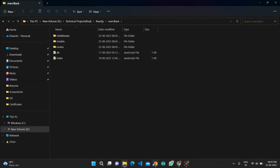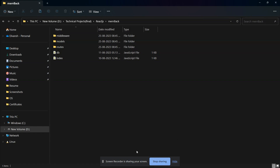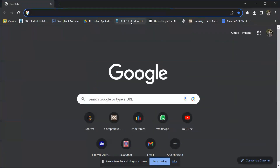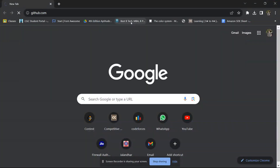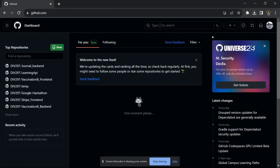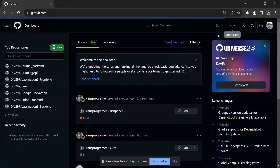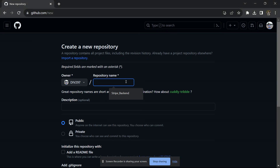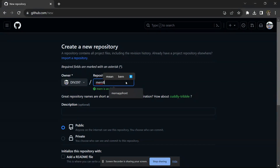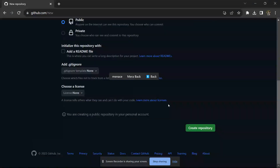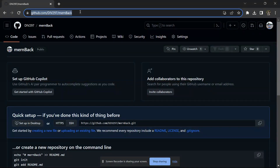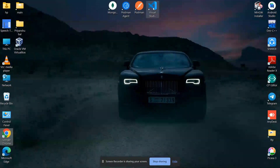Now I have to deploy it on GitHub, so I will push it to GitHub first. I'll go to github.com and create a new repository, giving it the name 'man-back'. You can give any name to it. Now I will copy the repository link.